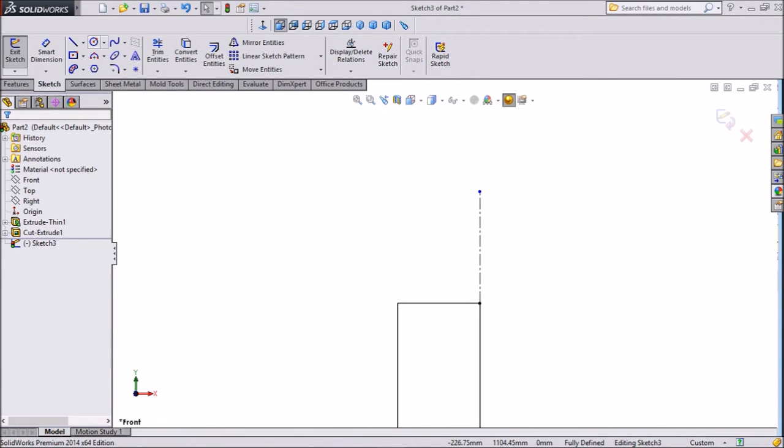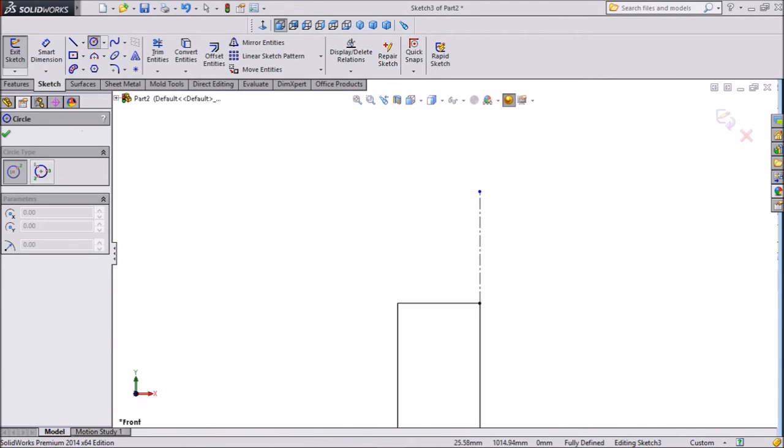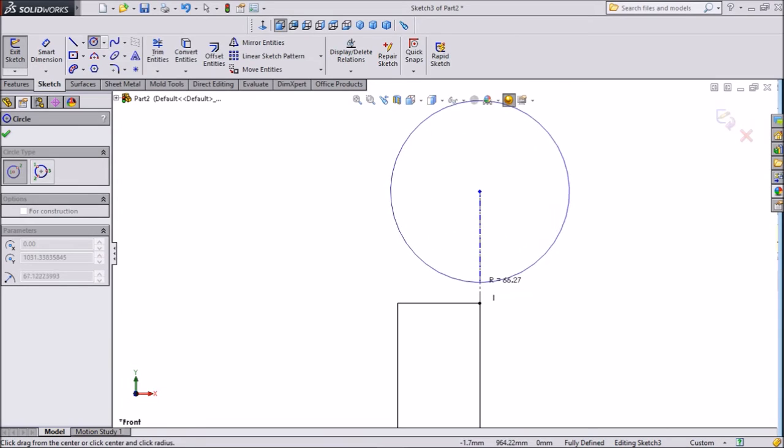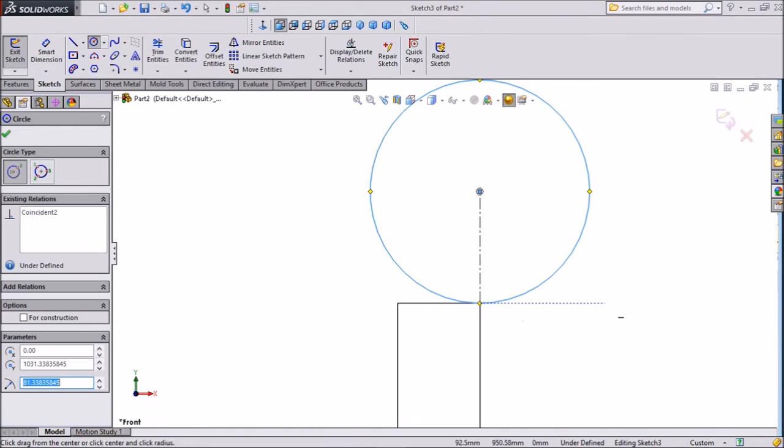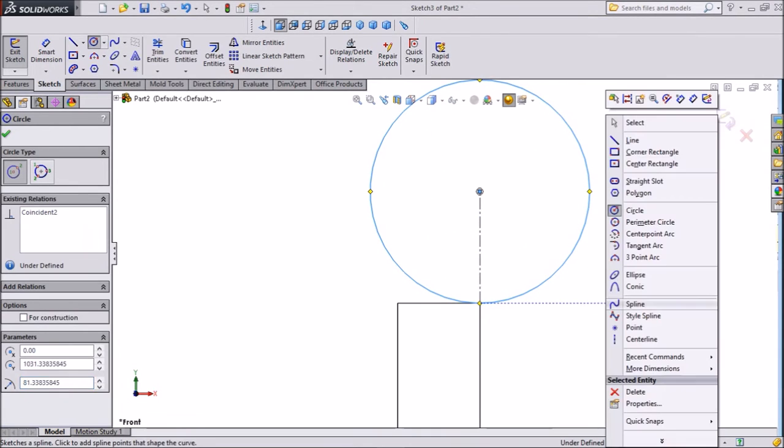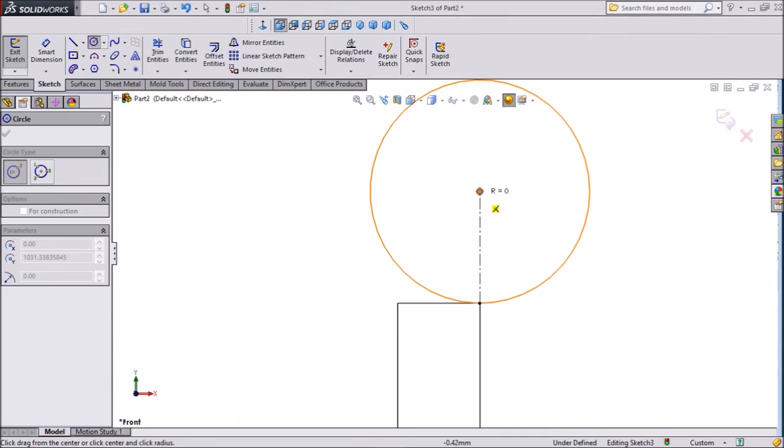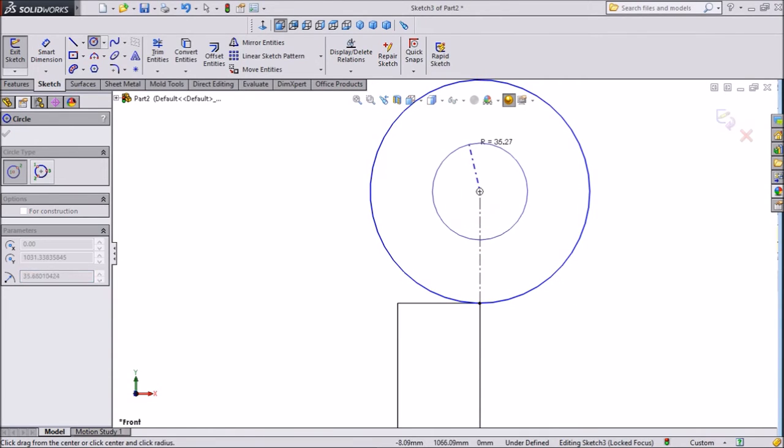Now select circle and draw one circle to touch with this body. Then again draw one circle from same center.